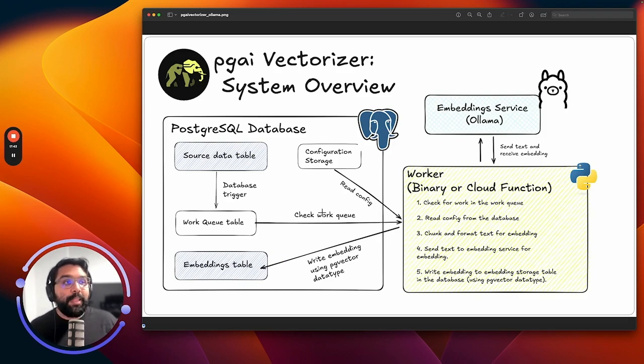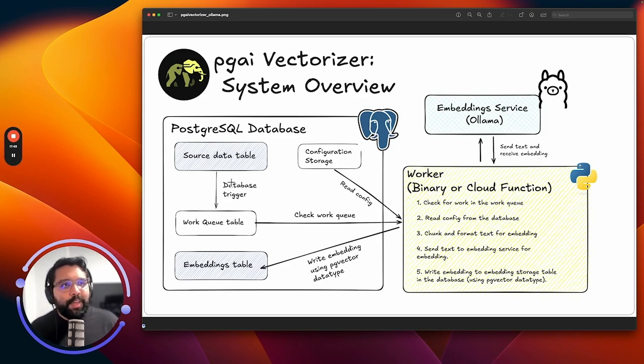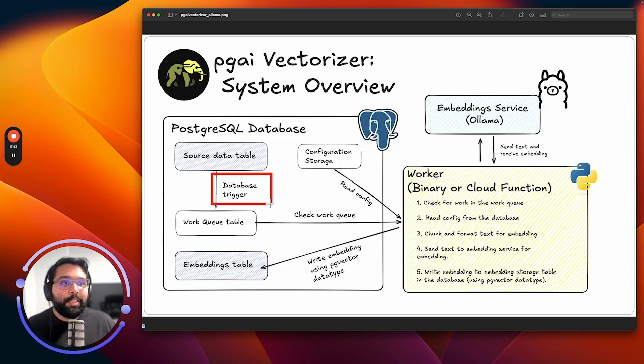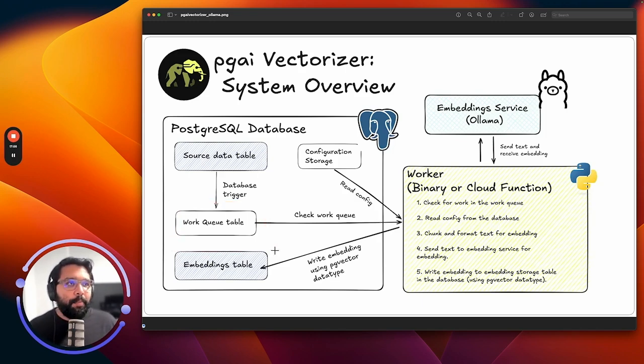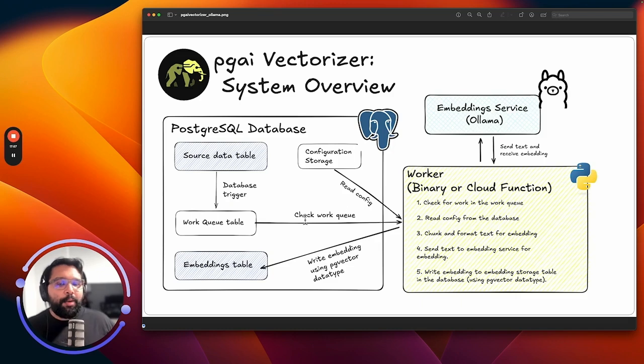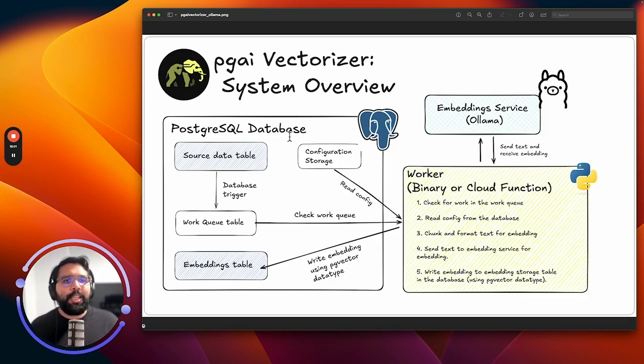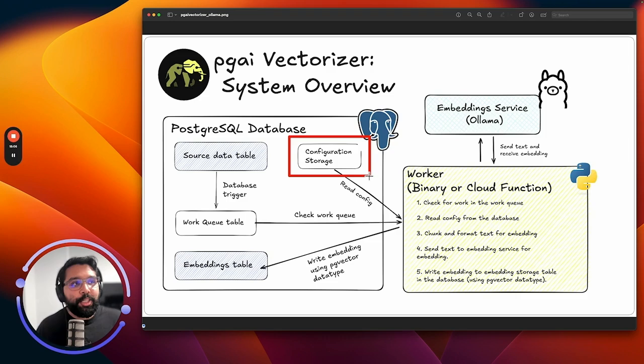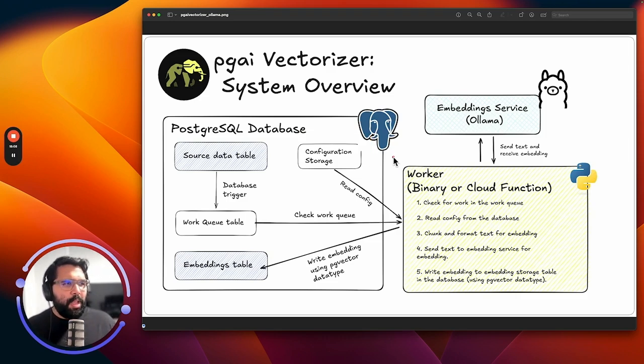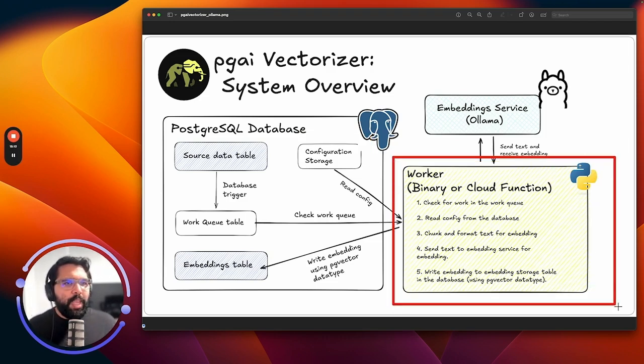Now, what happens is when a new row is added to the database or when data is added for the first time, there's a database trigger that gets triggered and it gets added to the work queue table. And remember, we had a whole bunch of things around chunking configurations, formatting configurations. We also have this configuration storage table in the database.